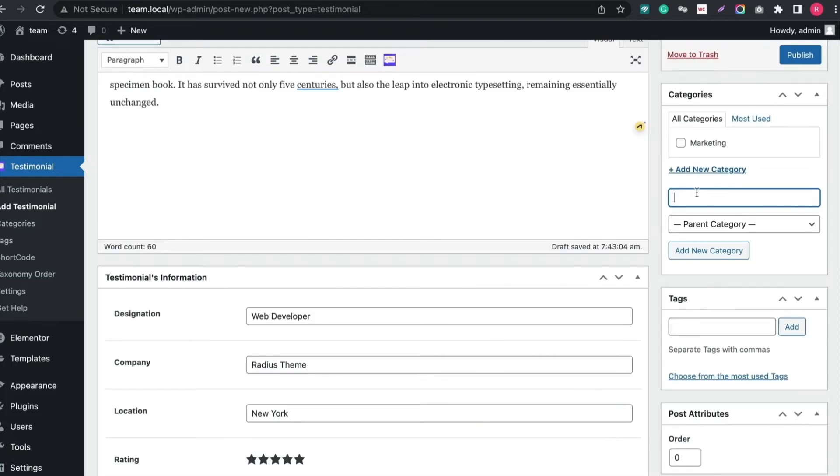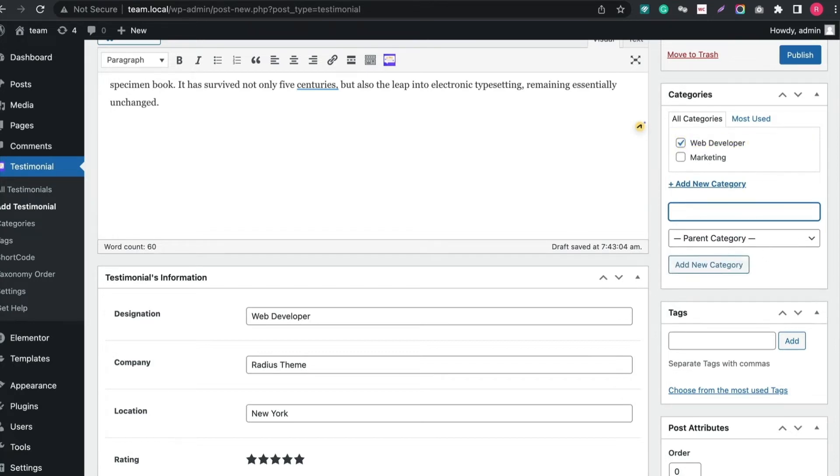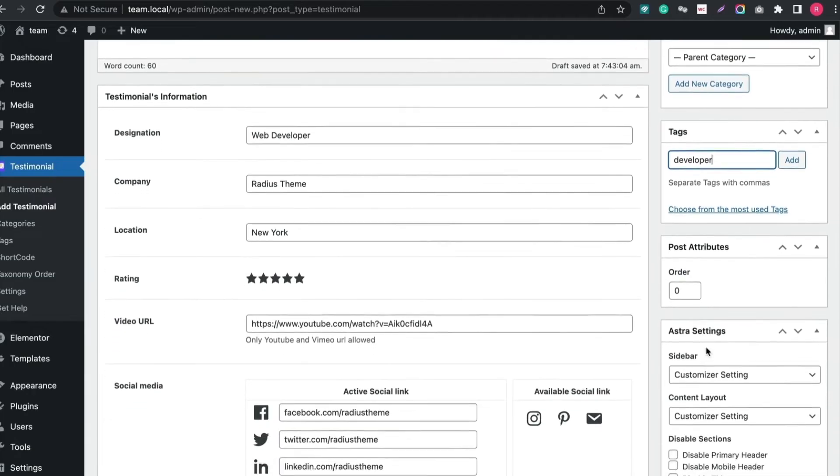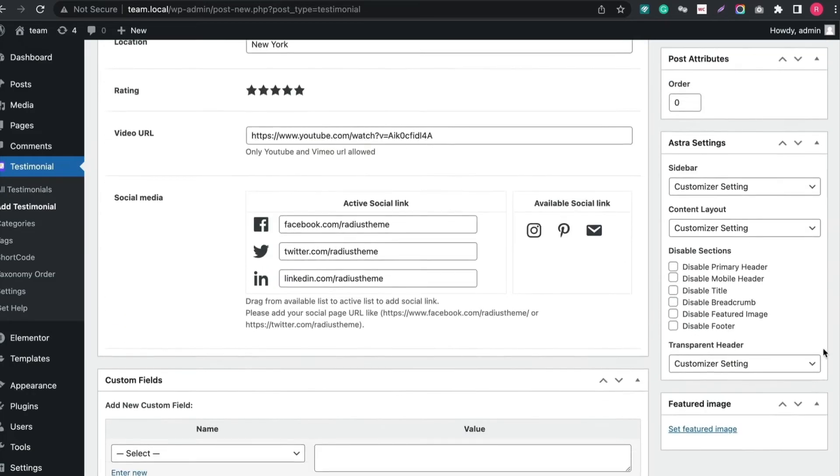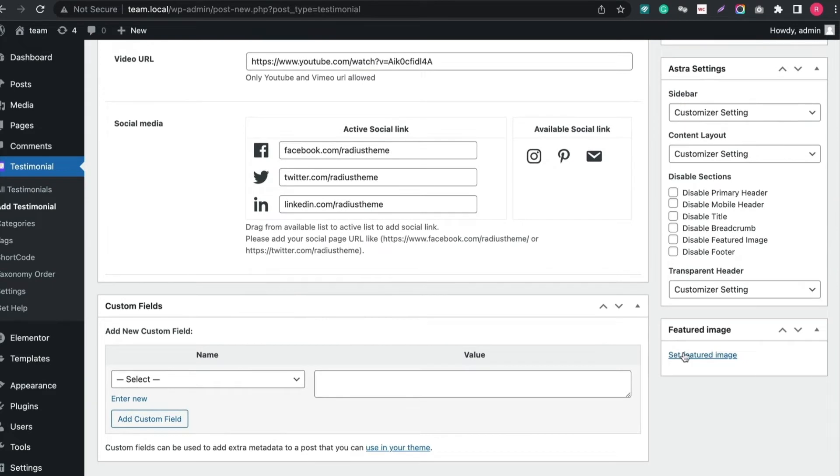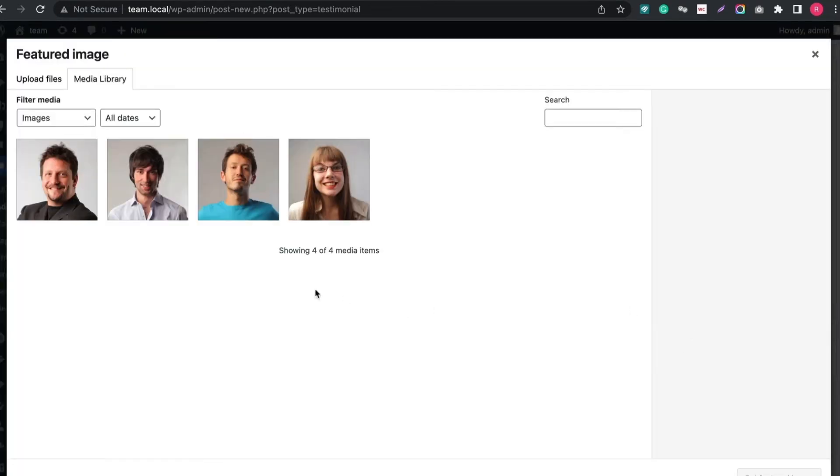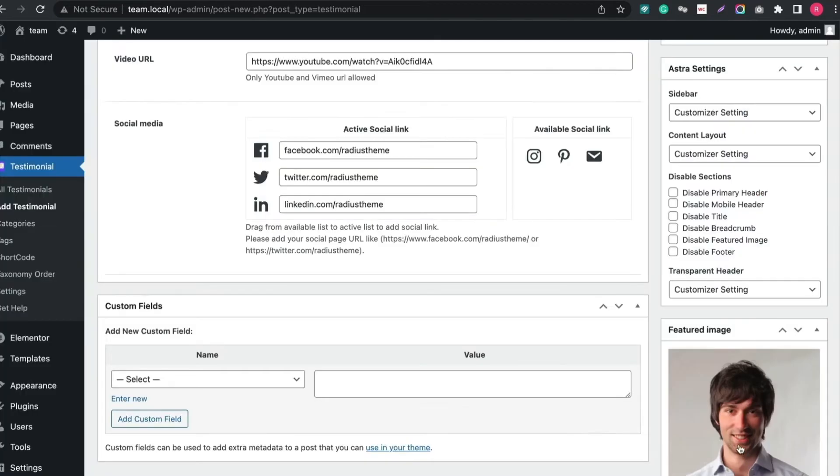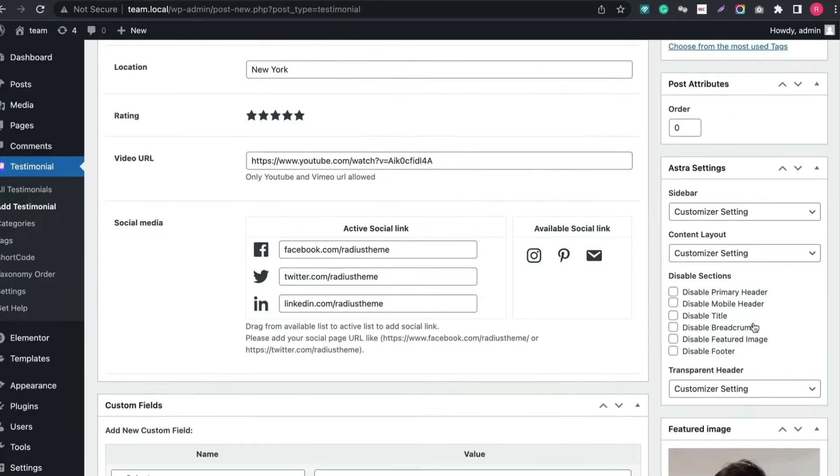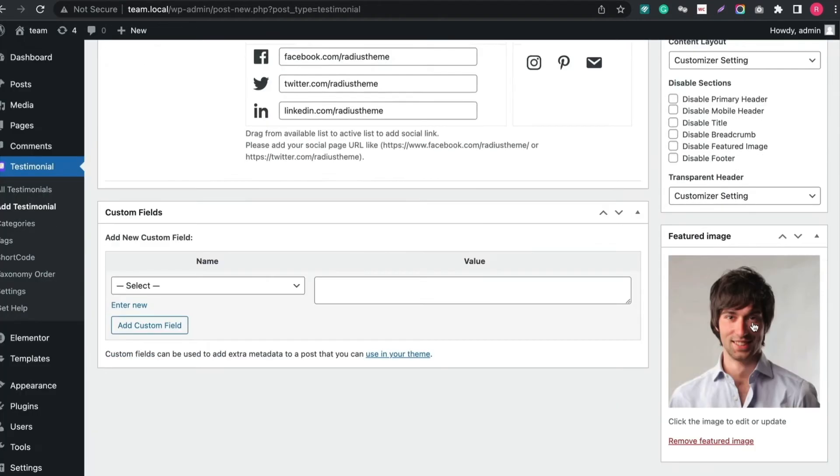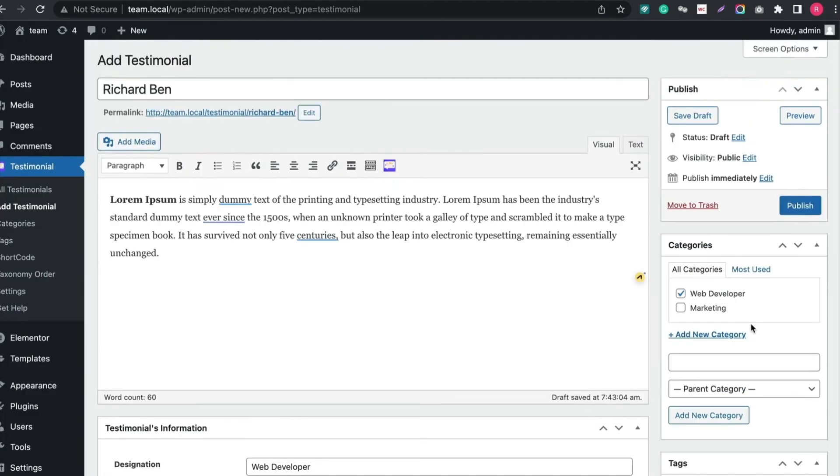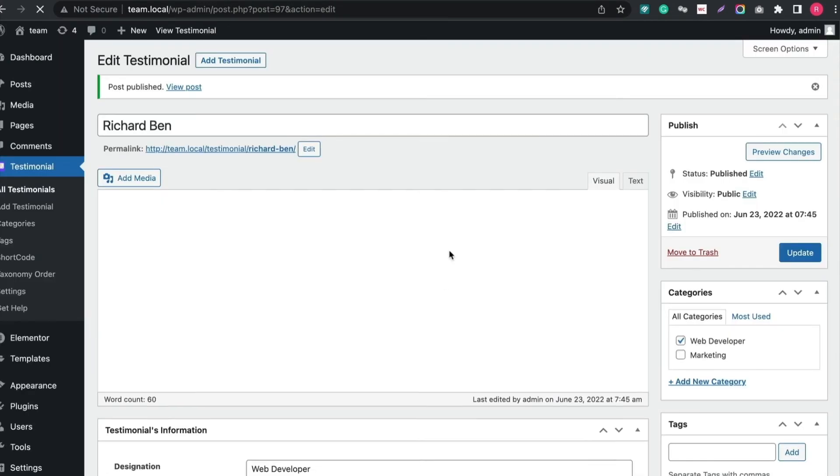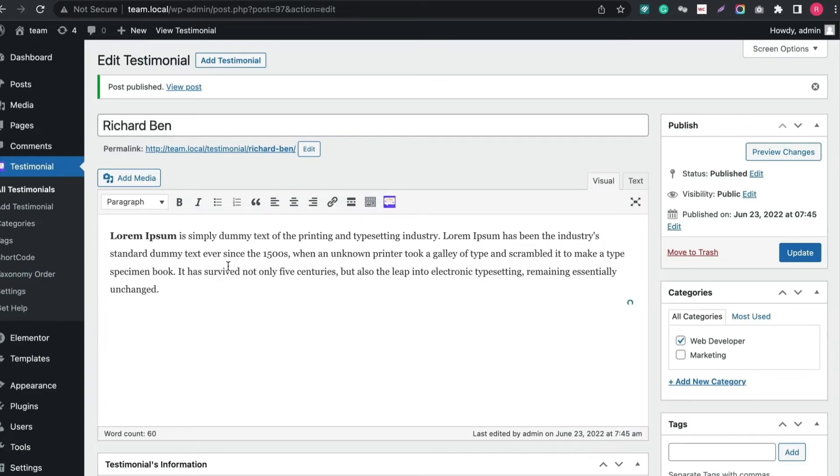After that, create a category. Then give a tag name. And set a featured image. Then click Publish. Create many more Testimonials like this way and then create shortcode to display your Testimonial in Grid, Slider and Isotope layout.